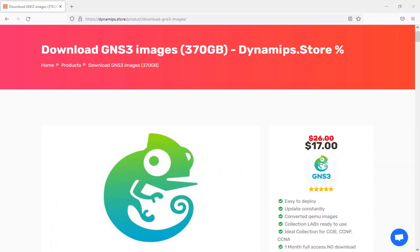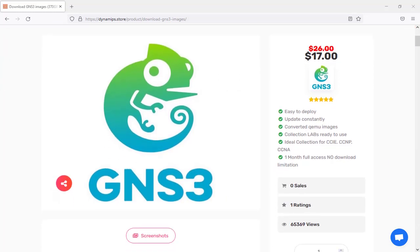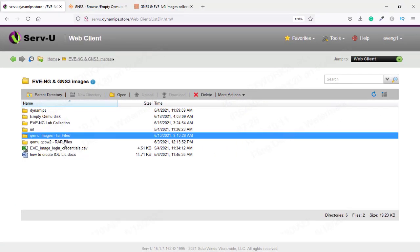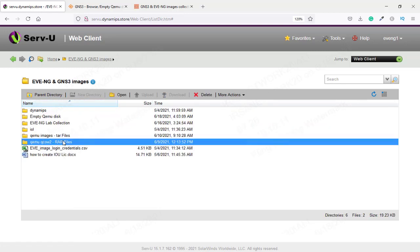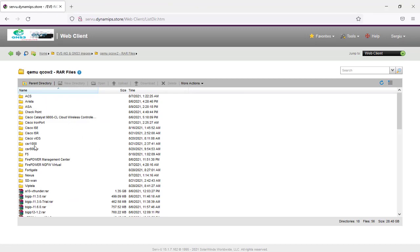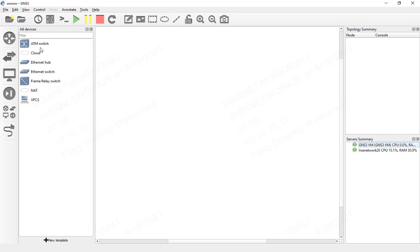Once you buy this product — the GNS3 and EVE-NG images collection — we'll keep updating new versions of images for QCOW2, IOL, and Dynamips. You can run the latest version of images in your EVE-NG and GNS3. Once you buy, you have one month of unlimited access to our download server. You can download whatever image you want and use them for EVE-NG and GNS3.